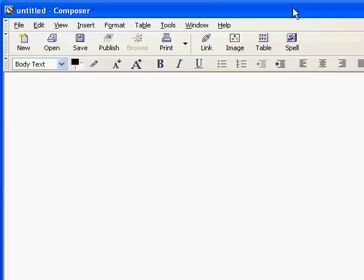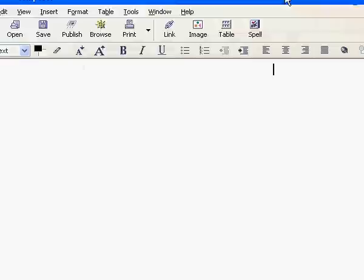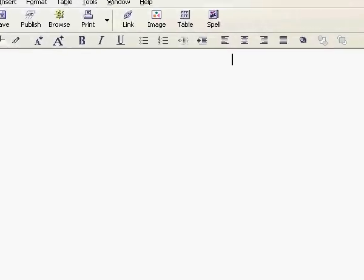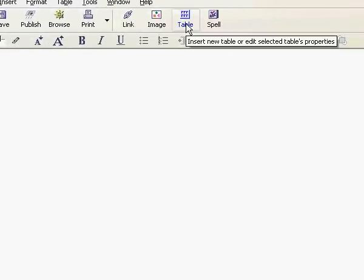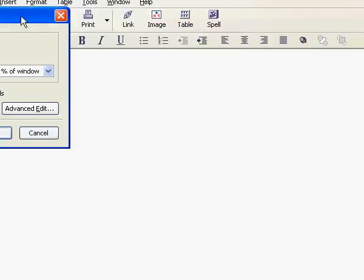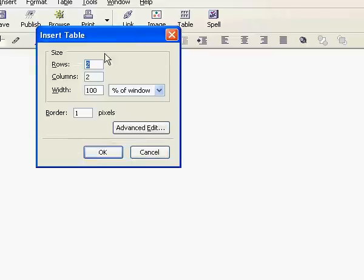Now the next thing I need to do is to centralize the cursor so we can insert a table in. To insert a table I need you to click Table. You can see this appeared. Now if you just want to do one table, then you should do one by one.